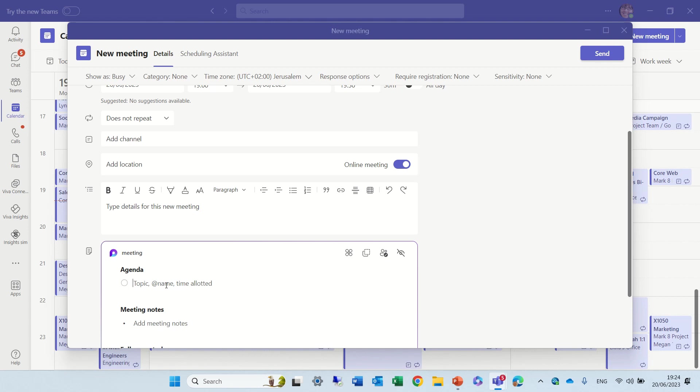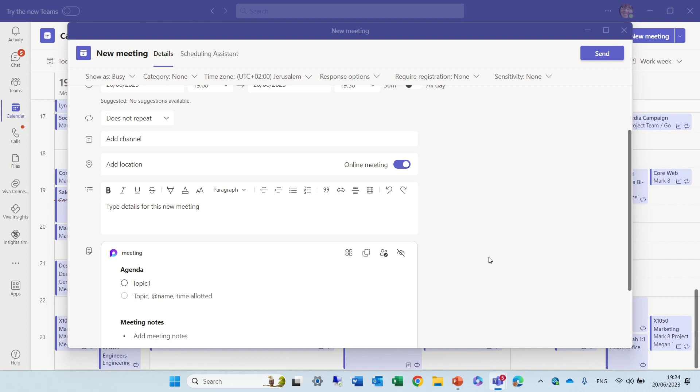So it's a fixed structure that you can have agenda, meeting notes and tasks. So for the agenda, this could be topic one, topic two.